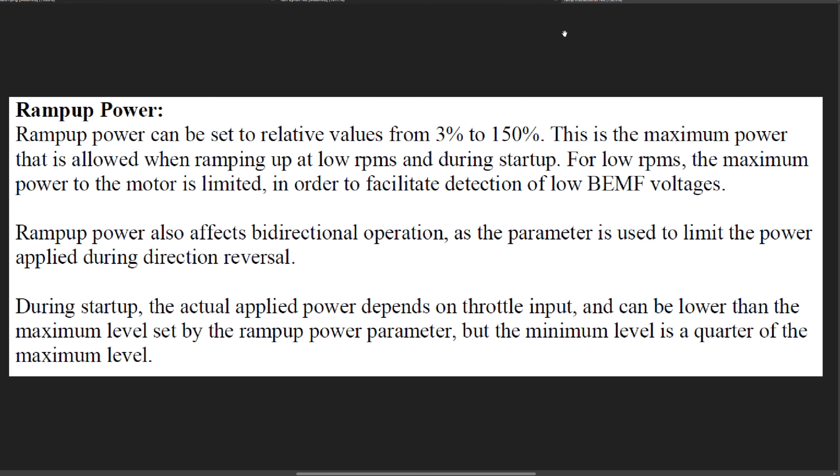The instructions say ramp up power can be set to relative values from 3% to 150%. This is the maximum power that is allowed when ramping up at low RPMs and during startup. For low RPMs, the maximum power to the motor is limited in order to facilitate detection of low back EMF voltages.